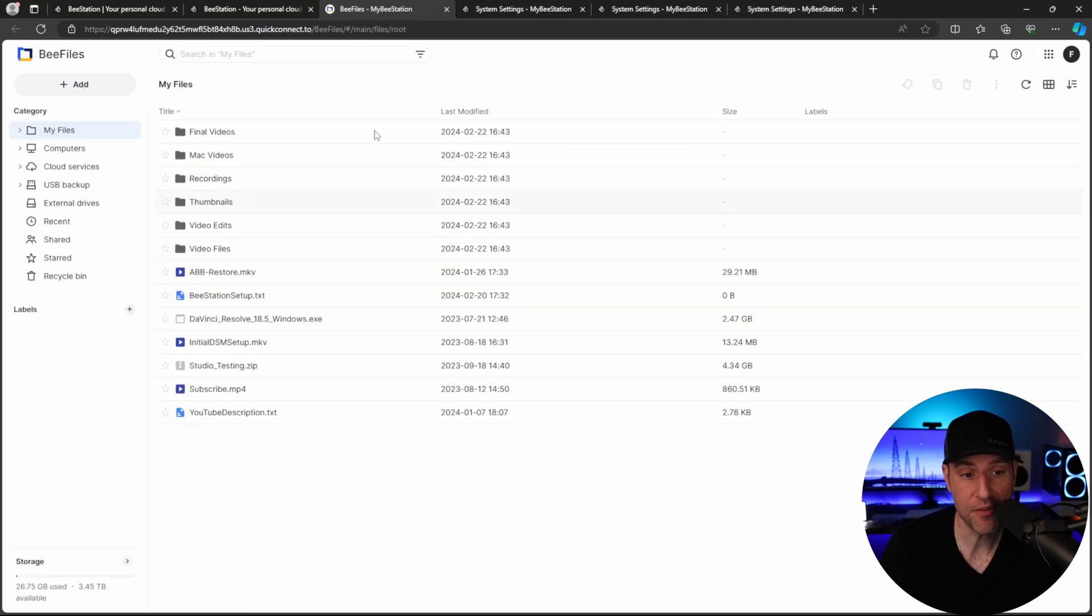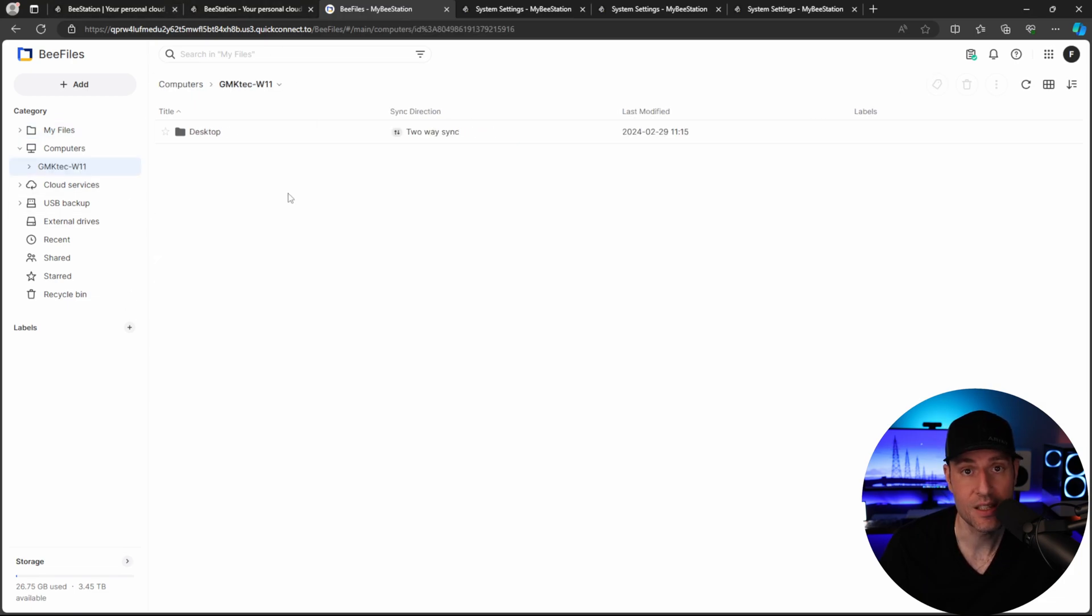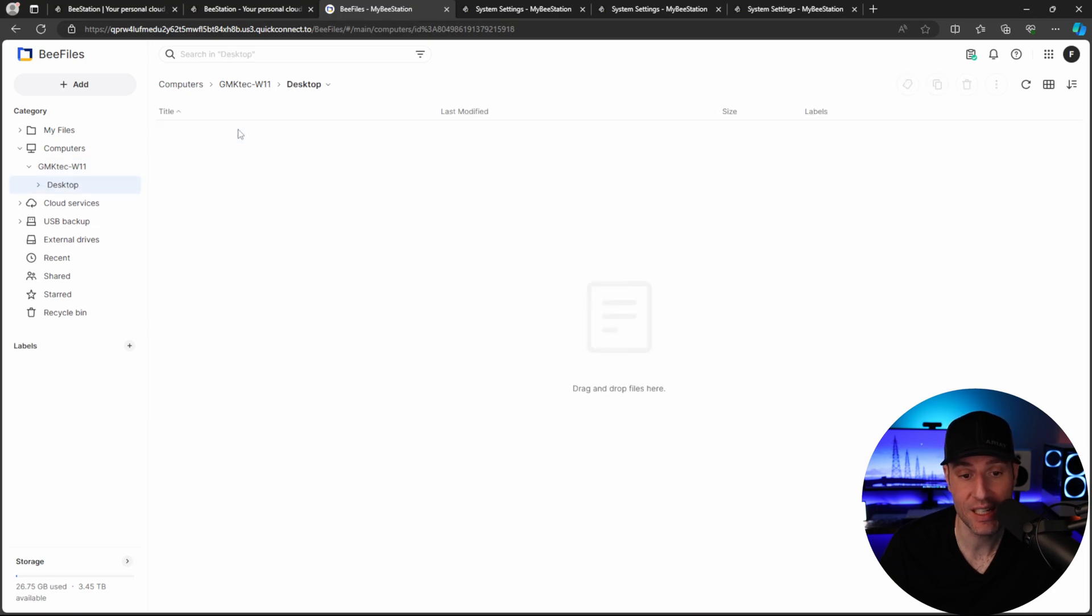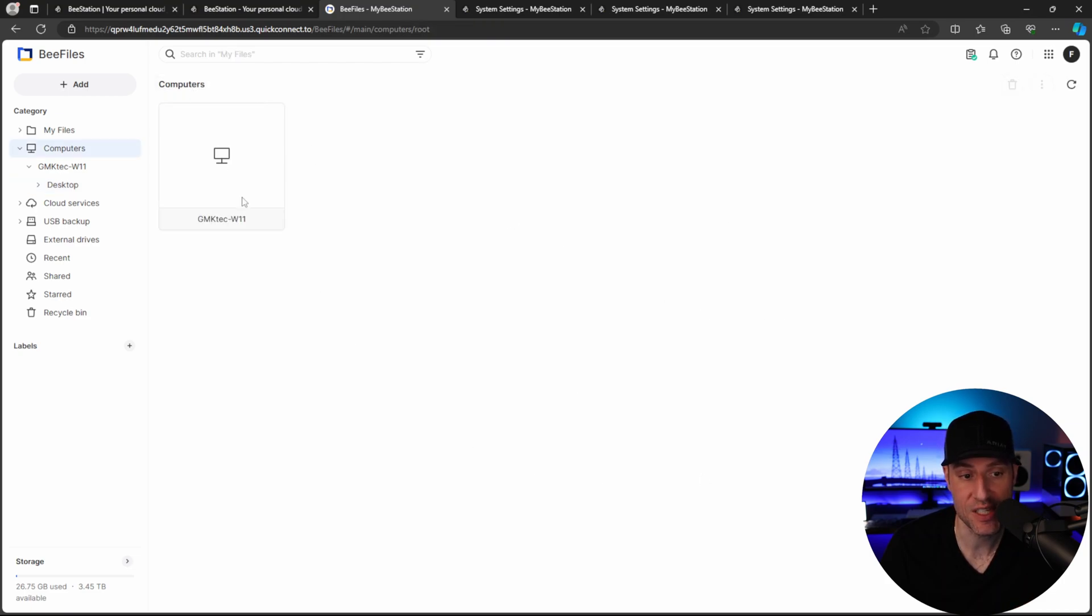So in the My Files section, you're going to have all of your files that are uploaded to your B-Station. This is where all the data will exist. This computers tab is going to be where any of your sync jobs, which are configured with the actual B-Files desktop application, we'll take a look at in a little bit. But this is where all of the computers that have sync tasks will be.